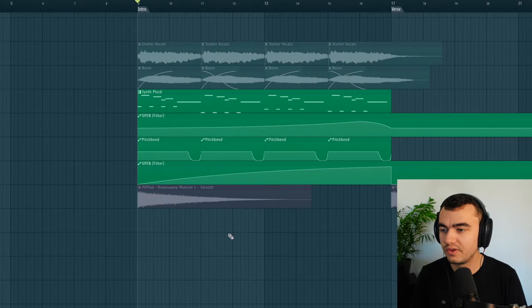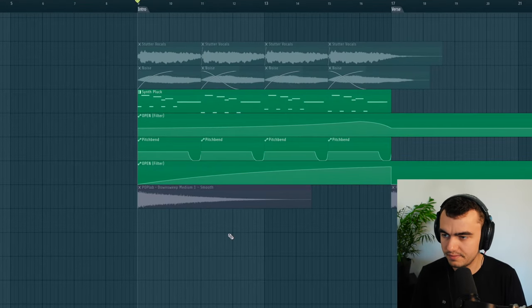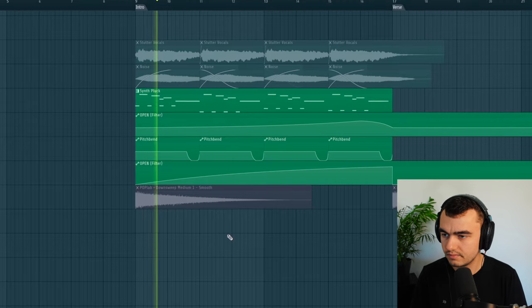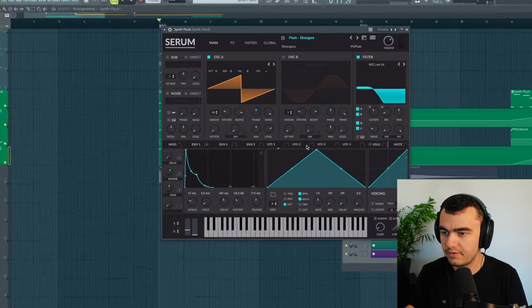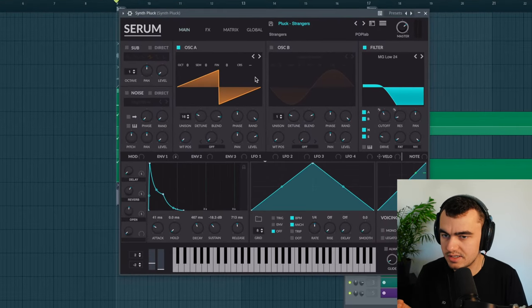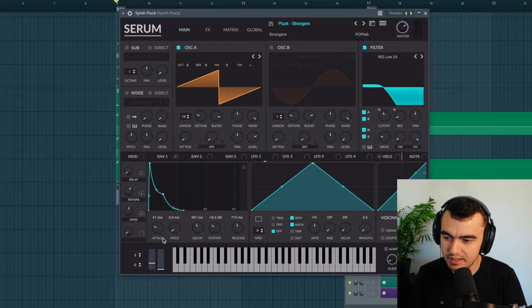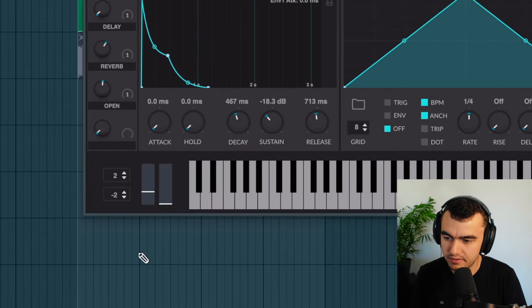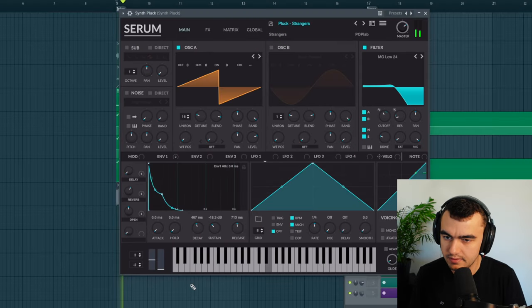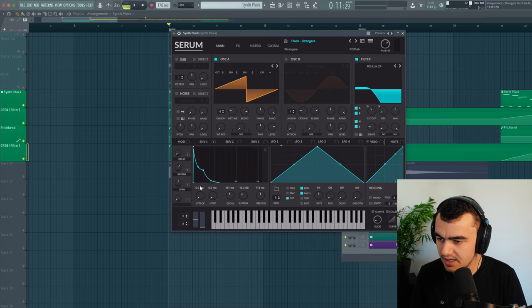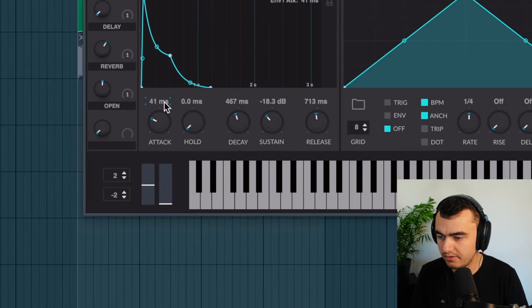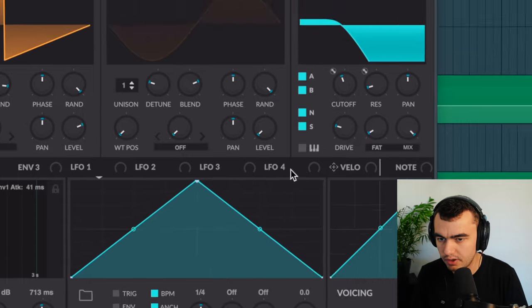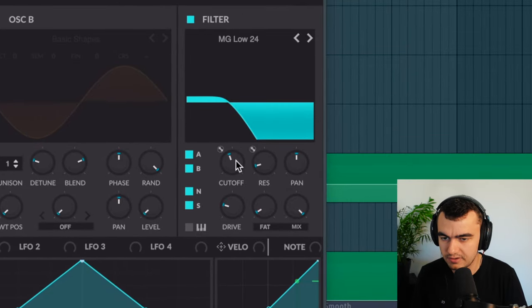Next we're coming to the synth pluck here. For this one I'm using Serum again. What's interesting about this pluck is if I pull back the attack, it's just a regular really processed saw pluck. But if I set the attack to about 41 milliseconds, it's controlling also the filter. And you get that squeaky sound which makes it sound so unique.